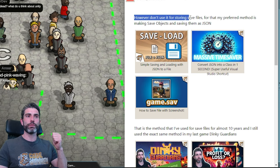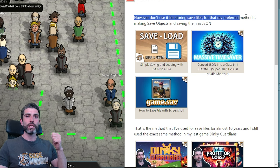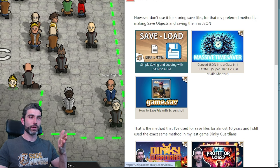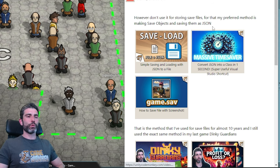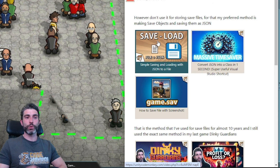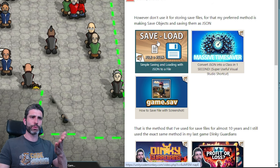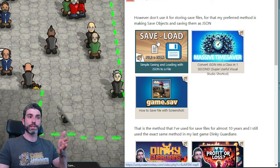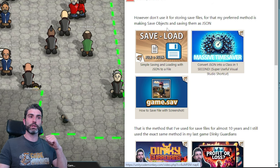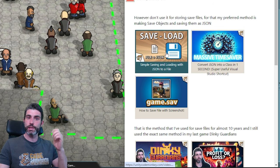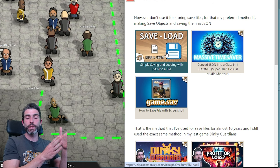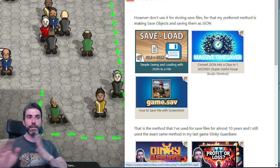However, don't use PlayerPrefs for storing save files. For that, my preferred method is making save objects and saving them using JSON. If you want to make a save system and have never done it, this is still exactly the same process I use nowadays. On my latest game, Dinky Gardens, I still use this method — basically make a save object, save all the data you want, convert that save object into JSON, and just save the whole thing to a file. Super simple, super easy.